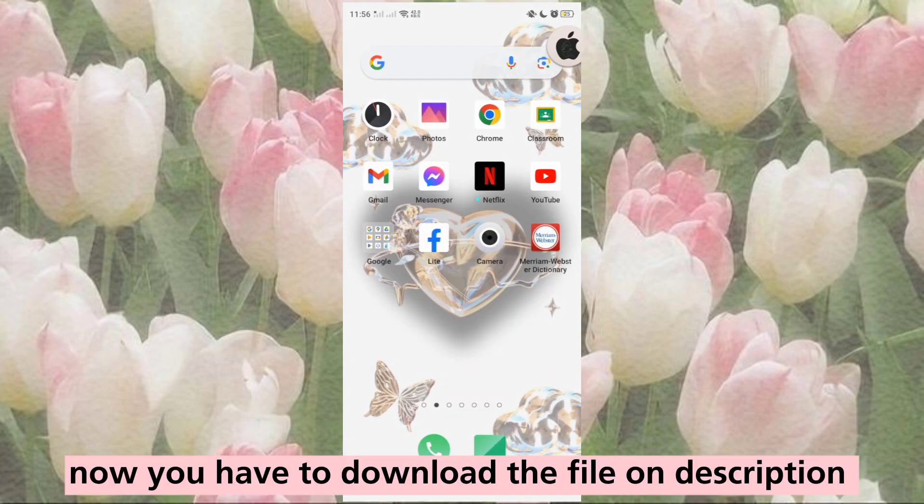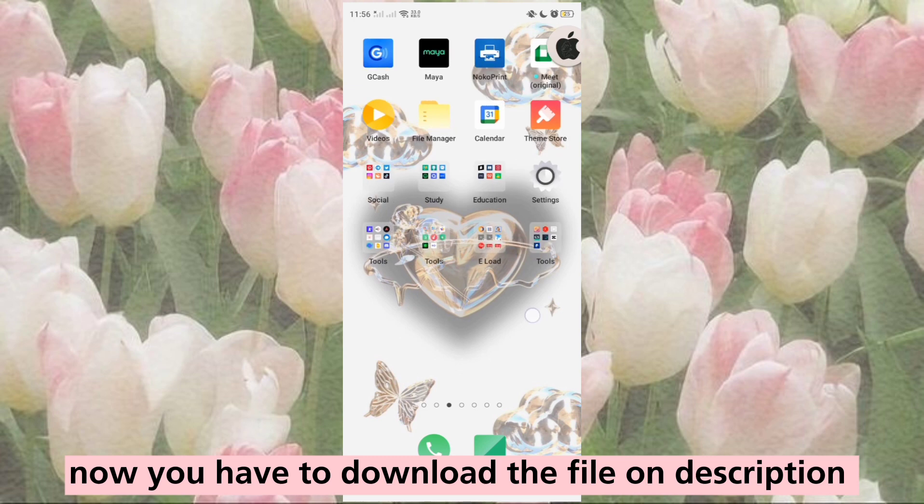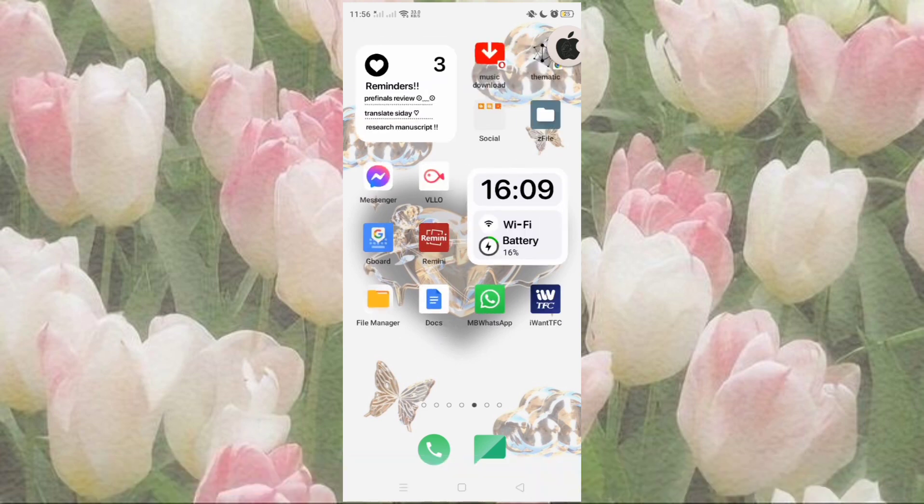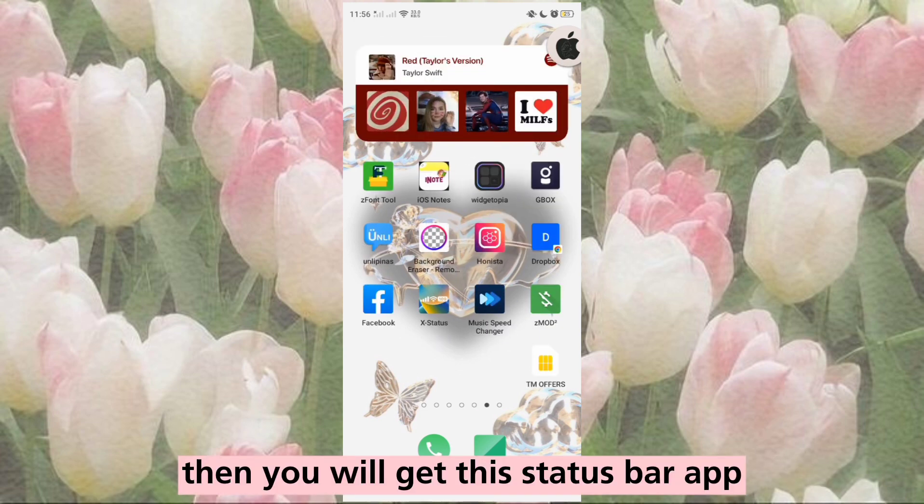Now you have to download the file from the description. Then you will get this status bar app.